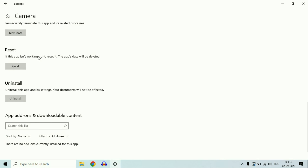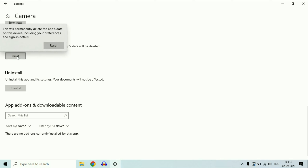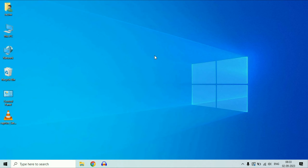After terminating, click on Reset. This will reset only your webcam and camera settings. Click on Reset to confirm. Now restart your laptop and check if the issue is resolved. If you are still getting the same error, move on to the next step.